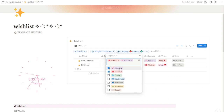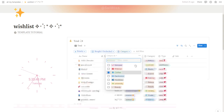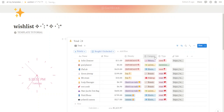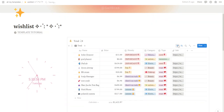Thanks for watching my all-in-one wishlist manager tutorial. If you found it helpful, remember to subscribe, like, and leave a comment below. Stay organized, and see you next time!